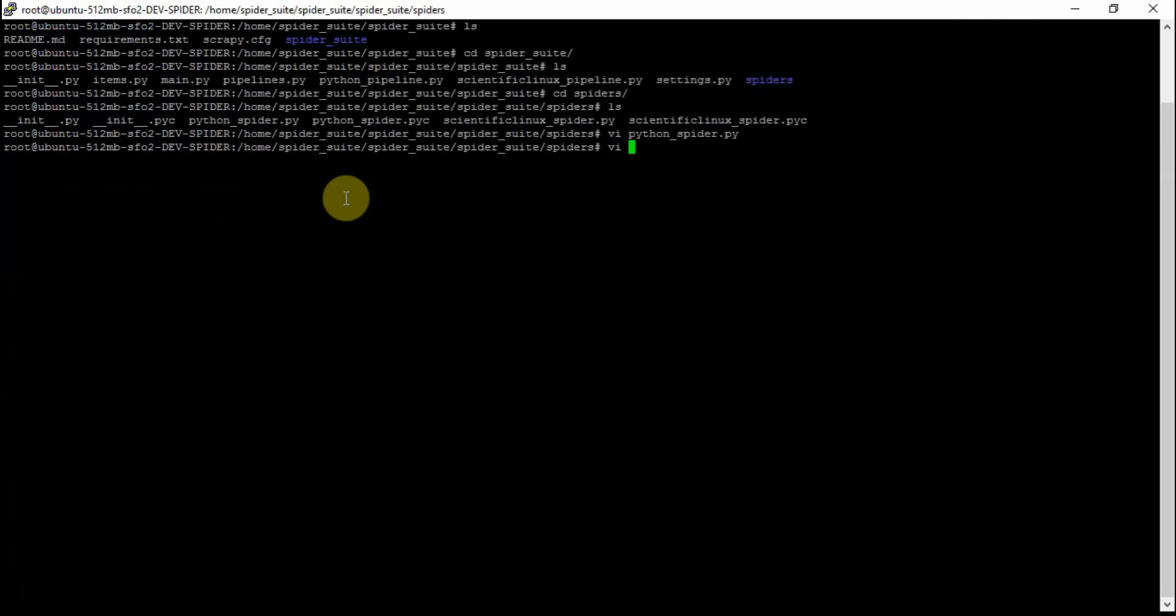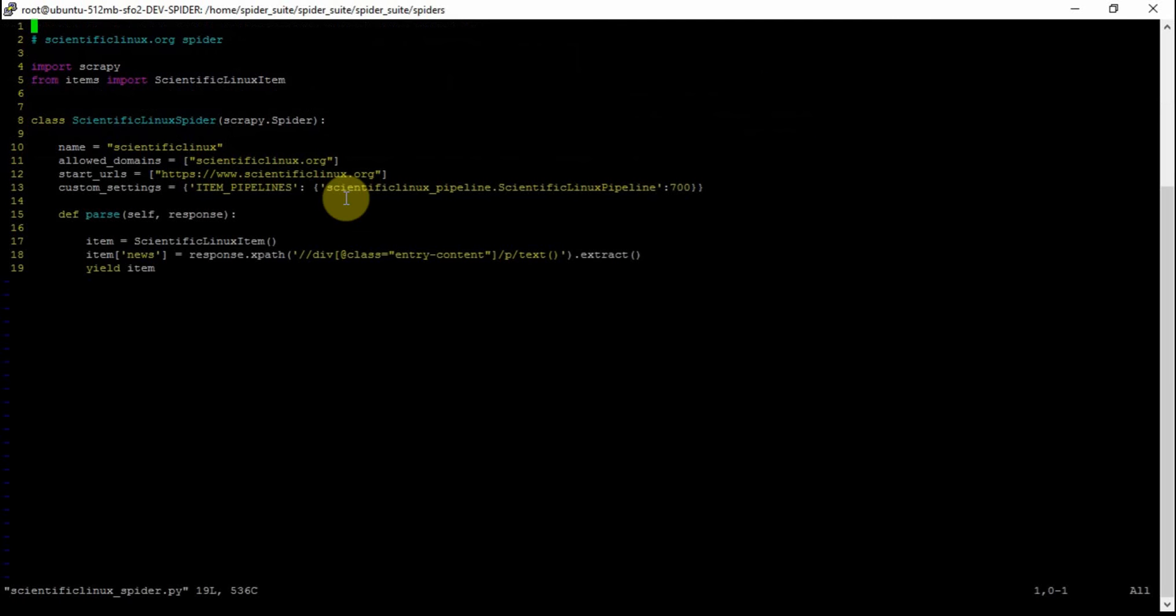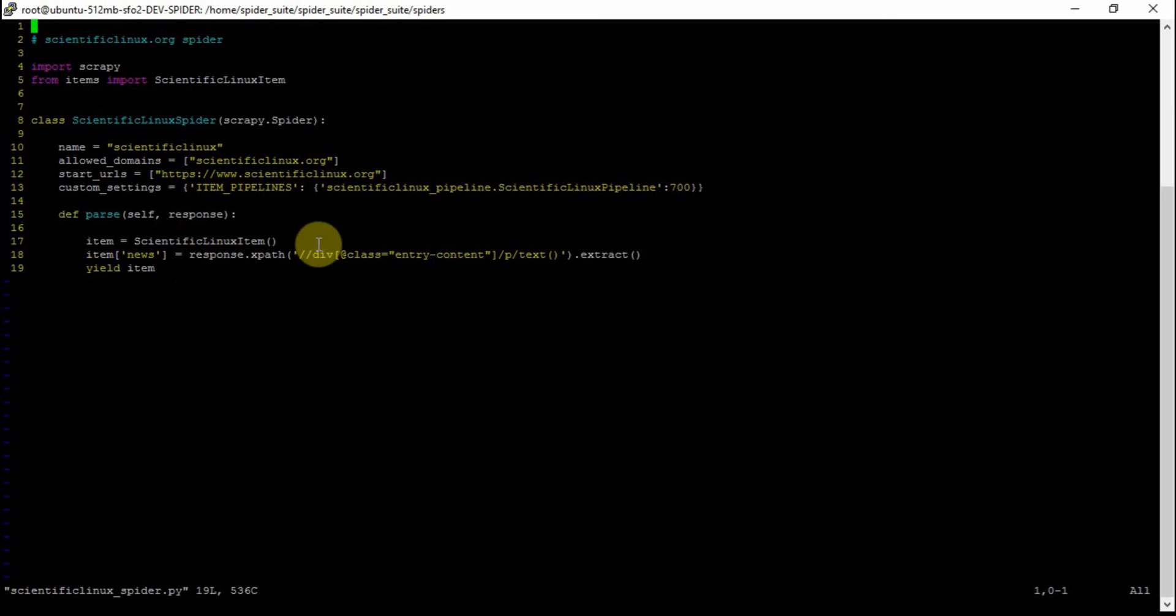And we have the same thing for Scientific Linux spider - a custom config with Scientific Linux Pipeline.